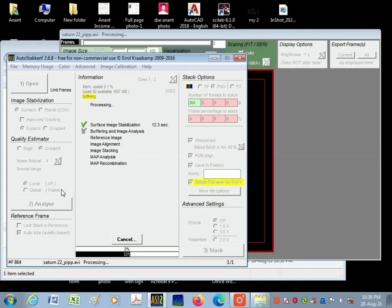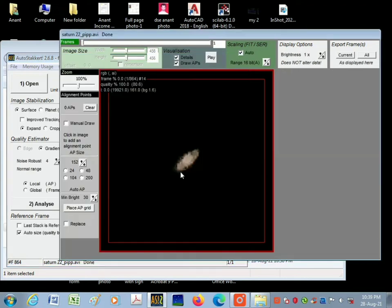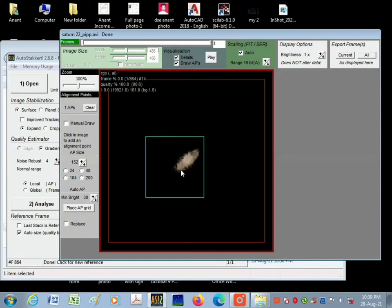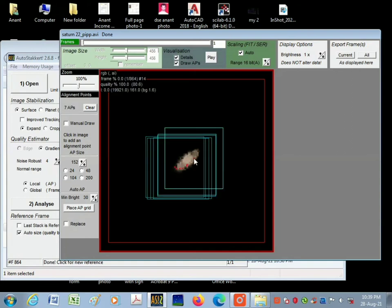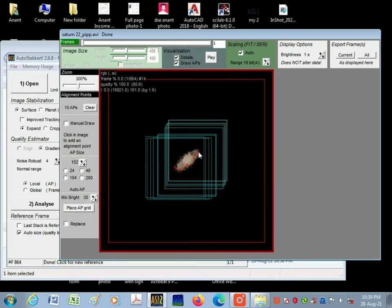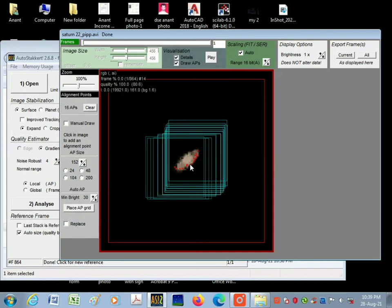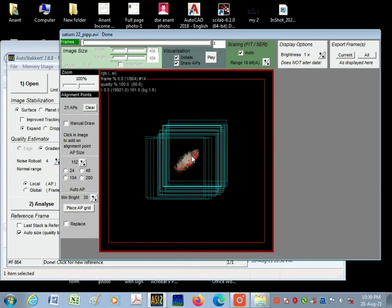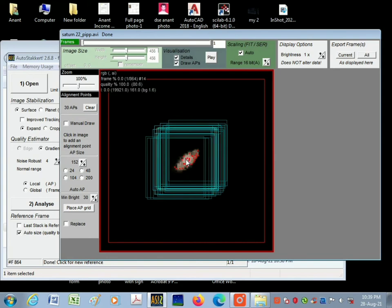So finally we have done with it. Now what I'm going to do is place the alignment points on Saturn so that we get the proper stack image. This is very necessary. I'm going to cover the whole planet by placing these alignment points on it.